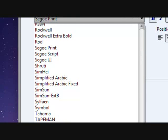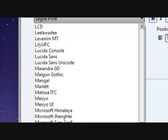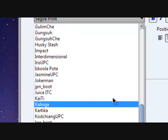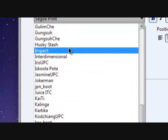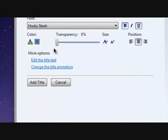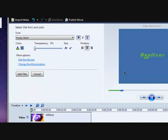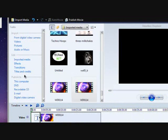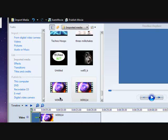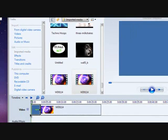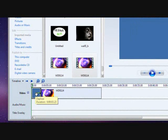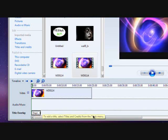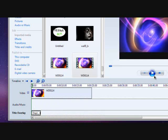After you do that, you go over here, you find where the one that you saved, whichever one you saved. Mine was Husky Stash, so go to Husky Stash right here. So it's like that, so add title.